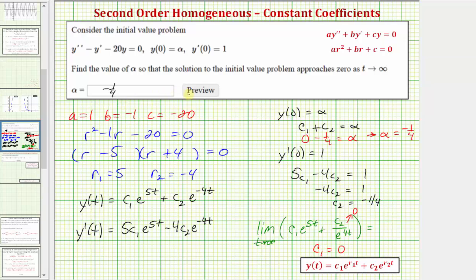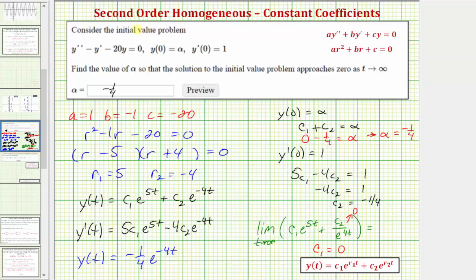Let's also give the particular solution: y of t equals — substituting zero for c sub one and negative one-fourth for c sub two — this first term is zero, and with c sub two equal to negative one-fourth, we have y of t equals negative one-fourth e raised to the power of negative four t. The question doesn't ask for the particular solution, but this is what it would be.